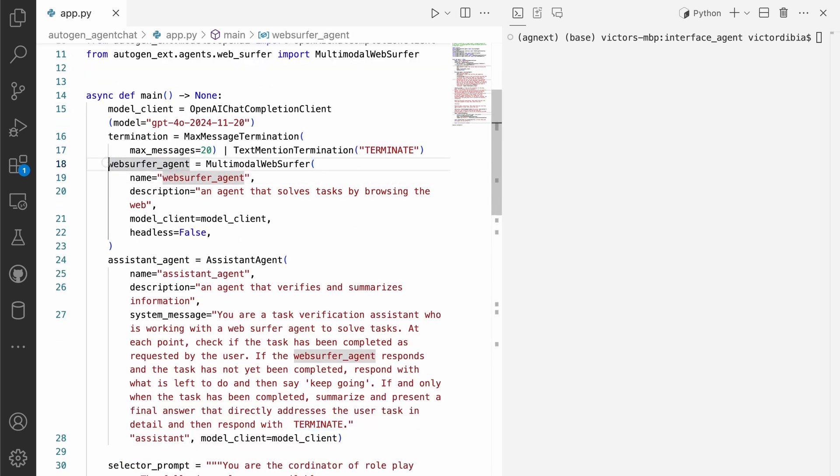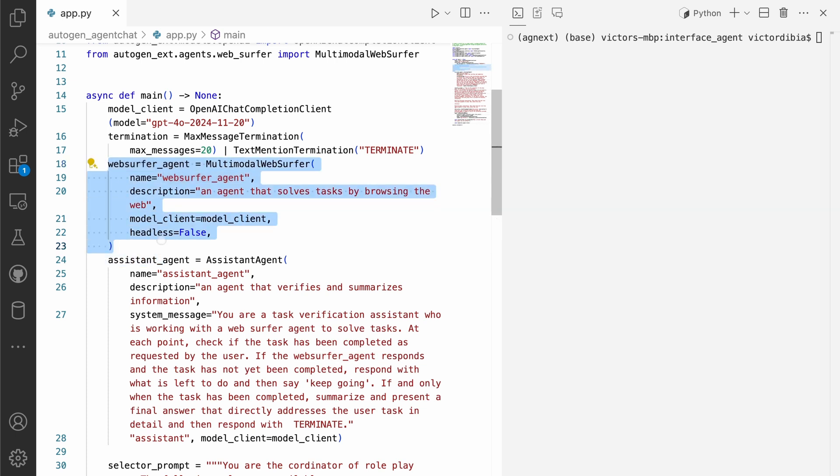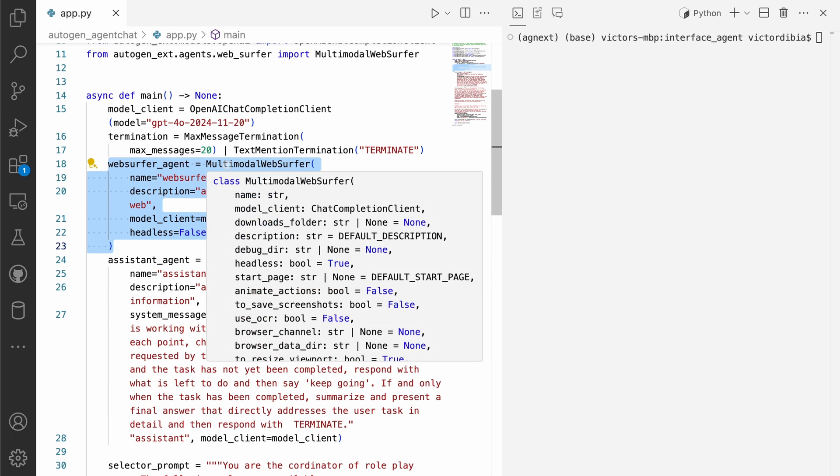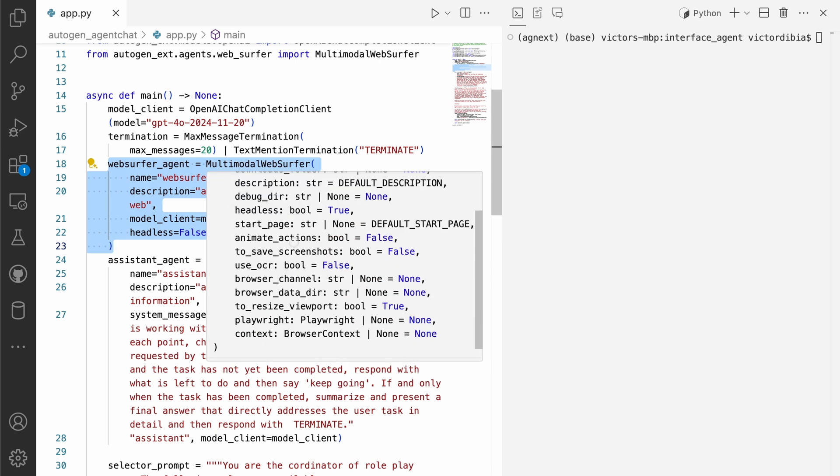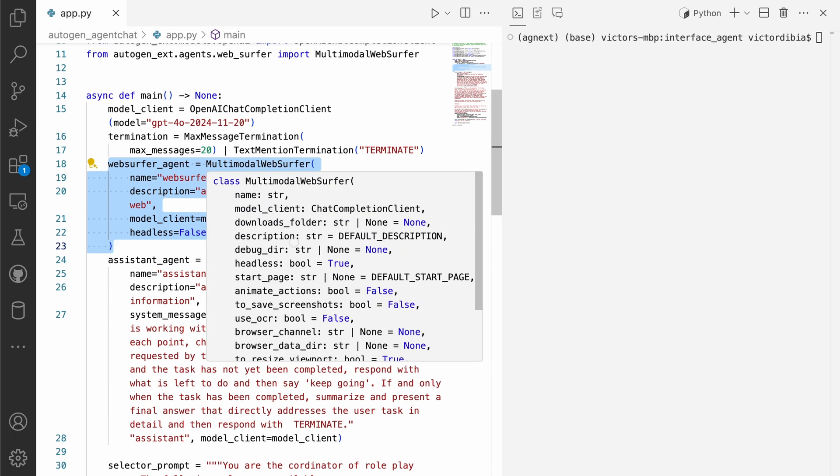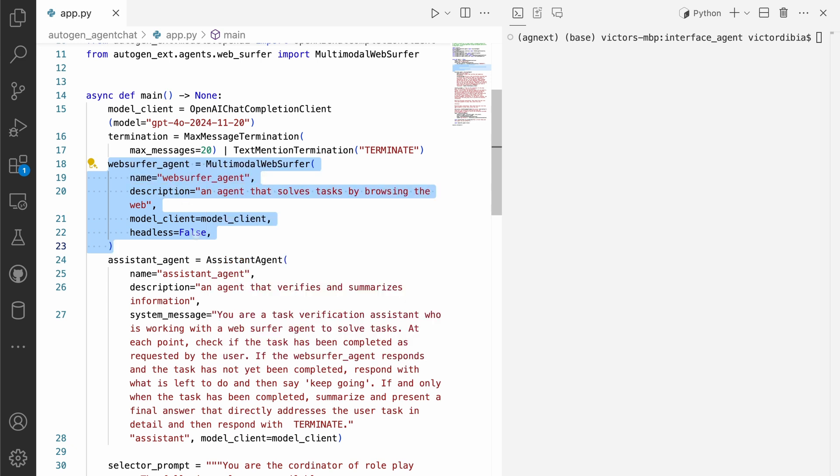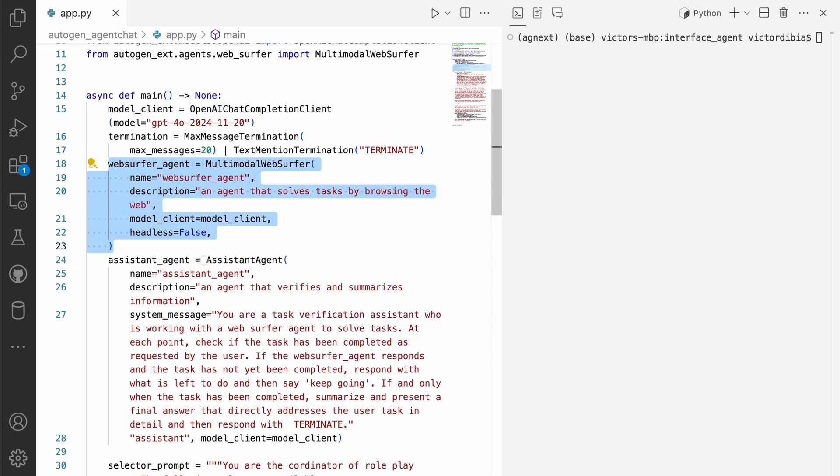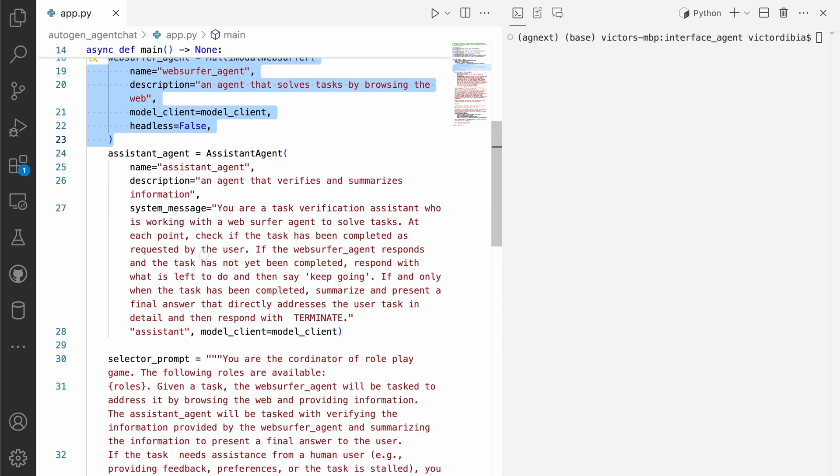Next, we will instantiate our web surfer agent. And so this is the agent that does most of the heavy lifting. And so underneath, it uses a browser instance, a Chromium browser instance, and it drives that instance to accomplish tasks.